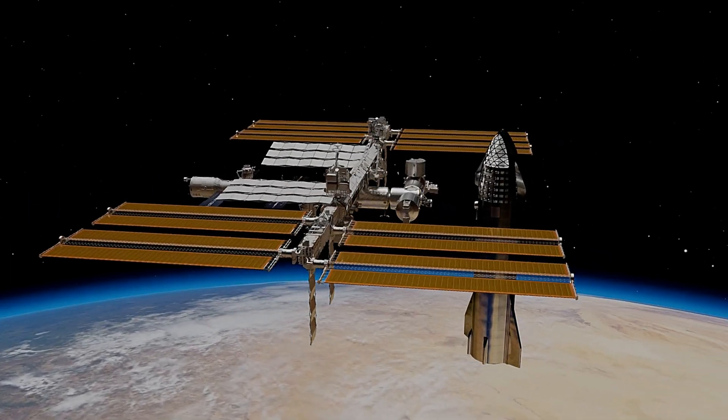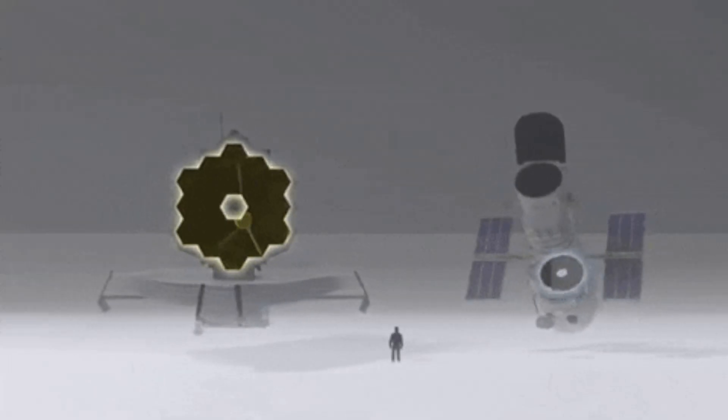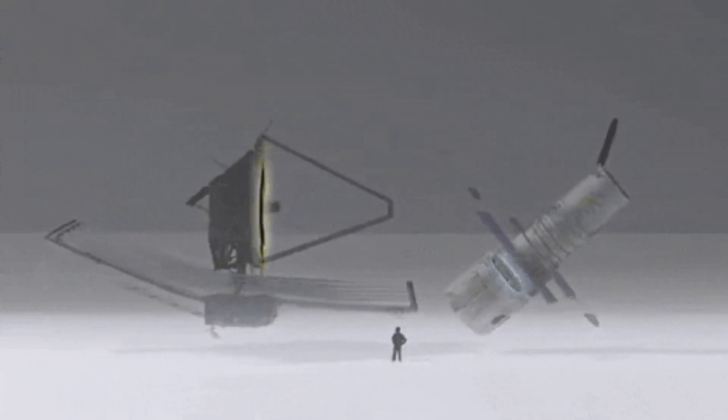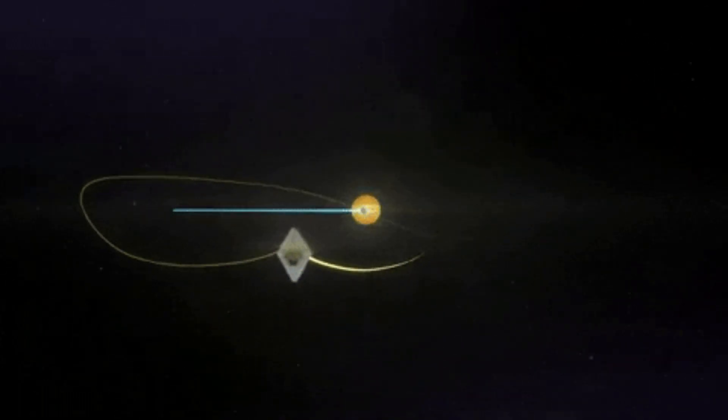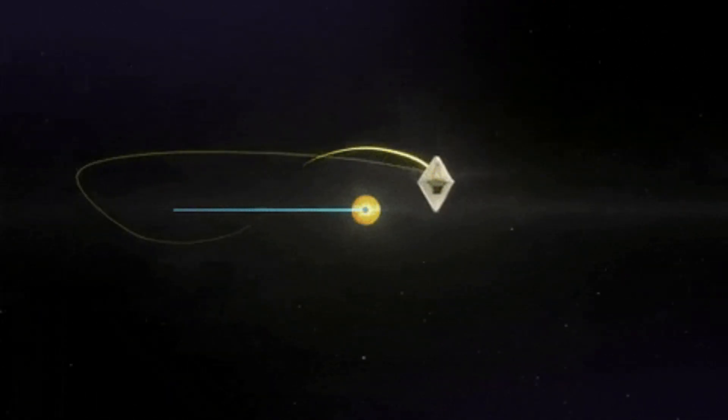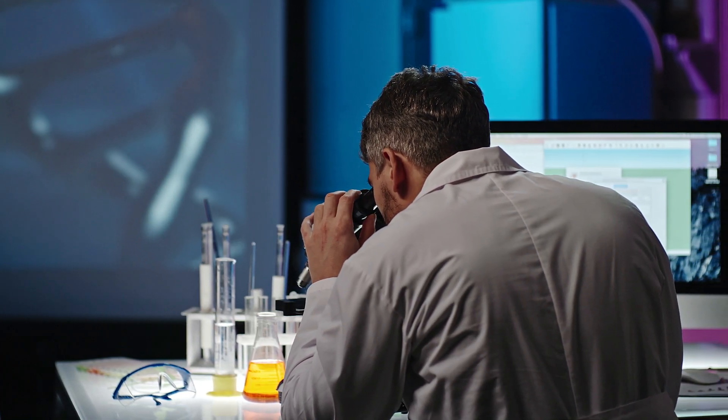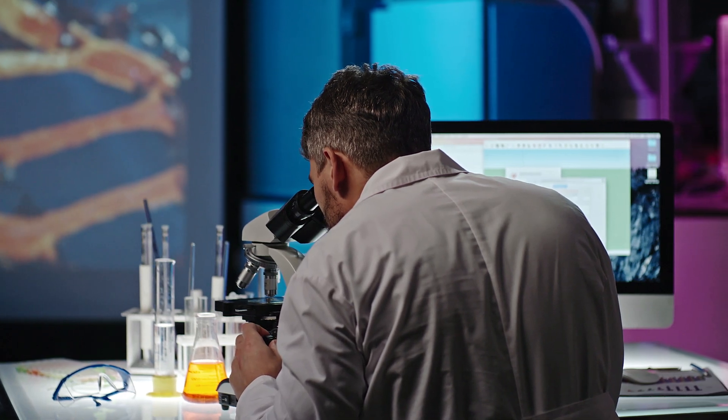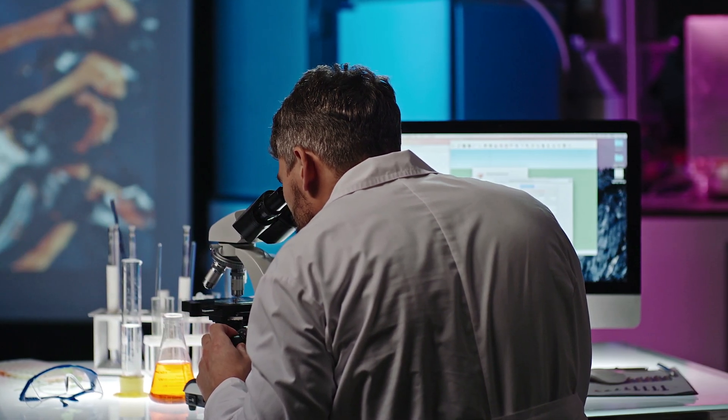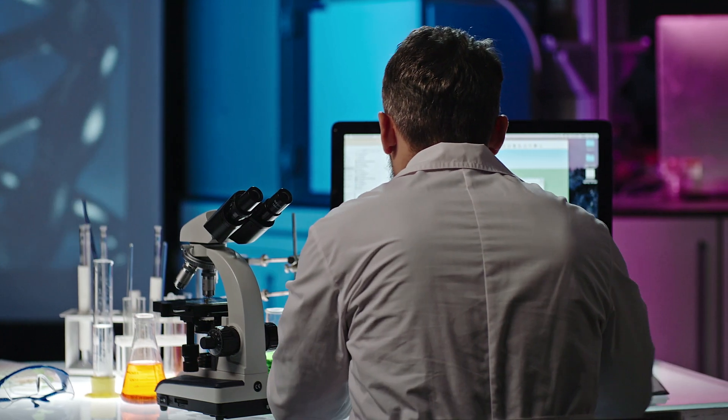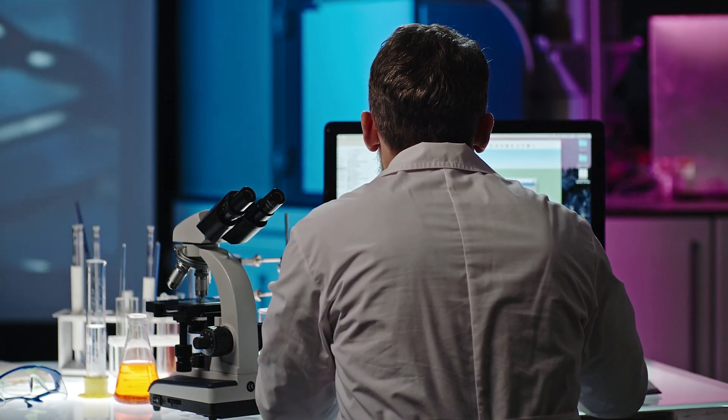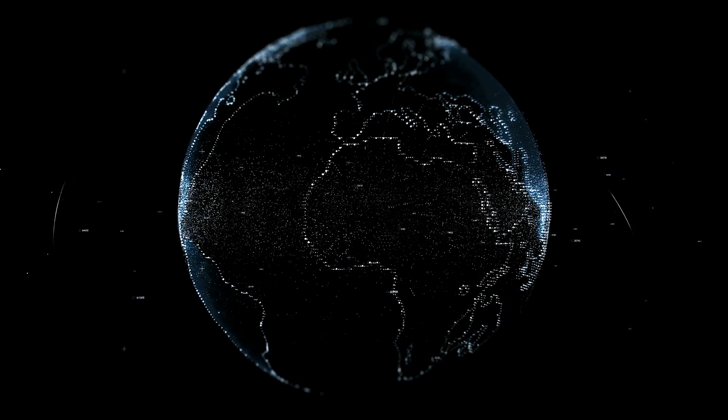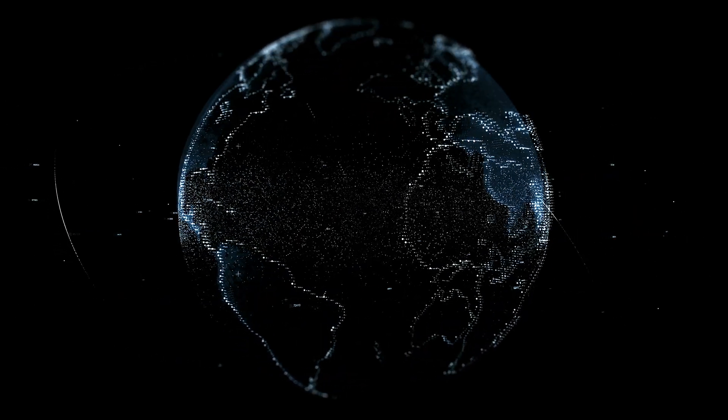The James Webb Space Telescope is just one example of how our curiosity and quest for knowledge drive us to explore the darkest corners of our universe. The search for answers continues as scientists delve deeper into studying these ancient celestial bodies that hold clues about our cosmic origins. By unlocking their mysteries, we may finally uncover some long-awaited truths about dark matter and its role in shaping our universe.